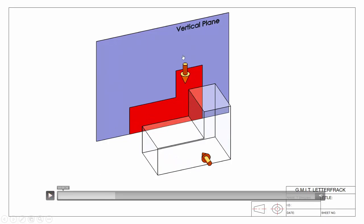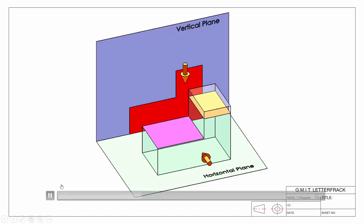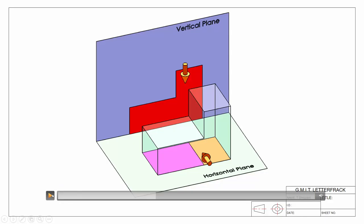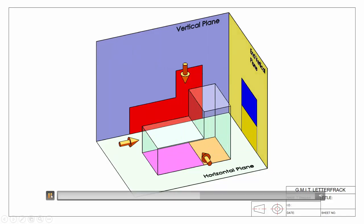Looking from above to get our plan view, we have our viewing direction and our horizontal plane — you can think of it as the ground. We identify the two surfaces visible from that direction and project them down onto the horizontal plane to give us the plan view. The same thing applies looking in from the side: we have our viewing direction, our end vertical plane, and we project those surfaces onto it to give us our end elevation or end view.